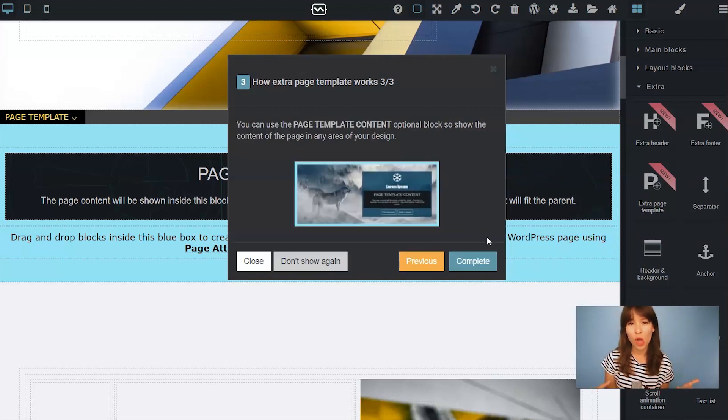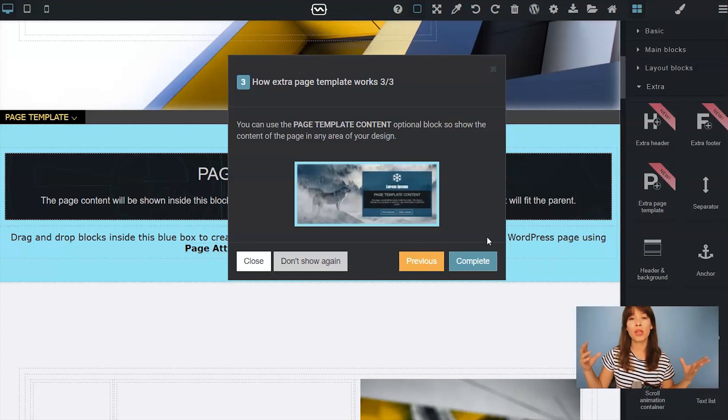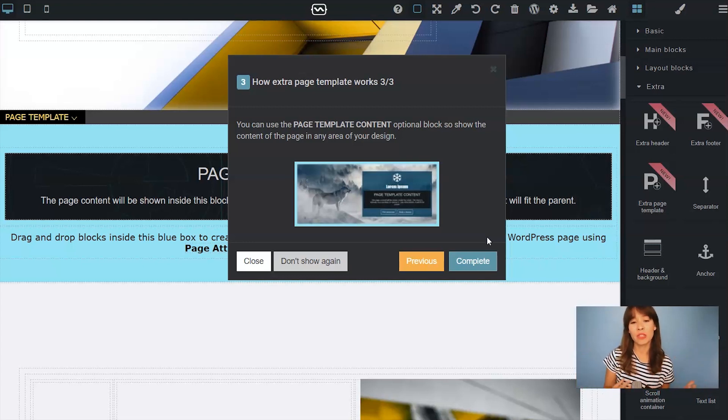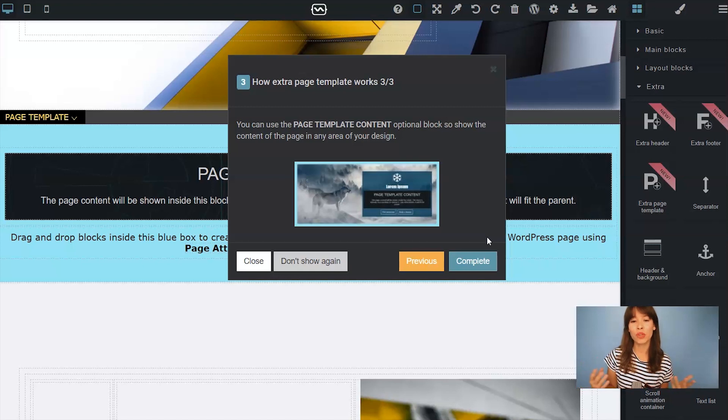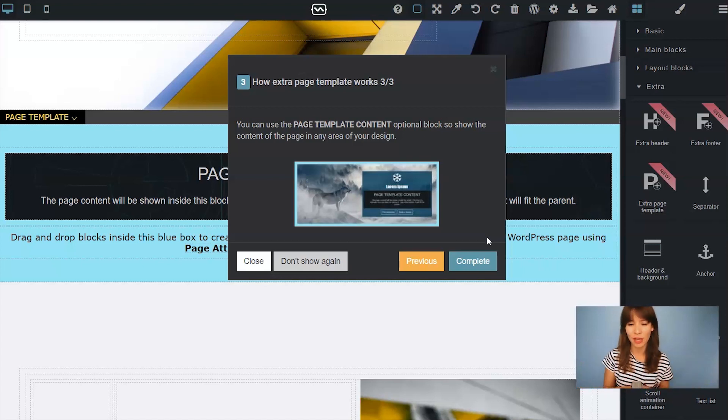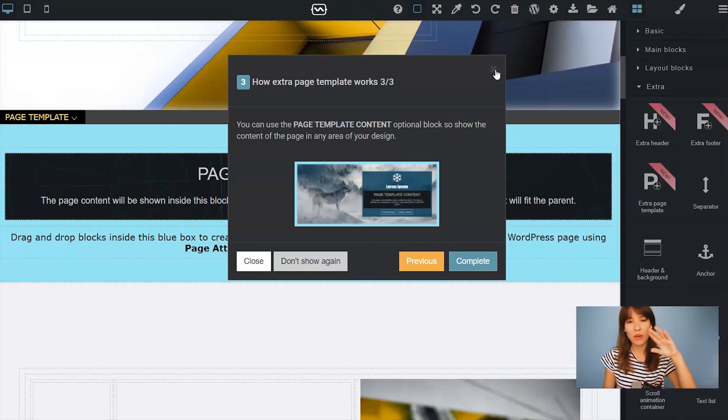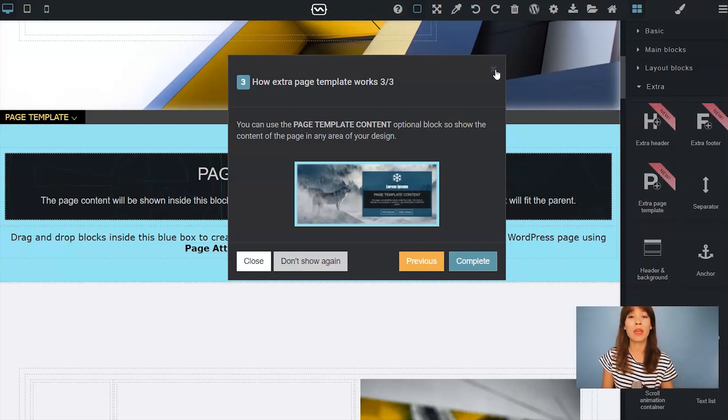And when you drag out this block you will find an optional block inside it that you can use. It's the page template content that will show the content of your page in any area of your design. So you can read these tips again whenever you drag out the extra page template block.